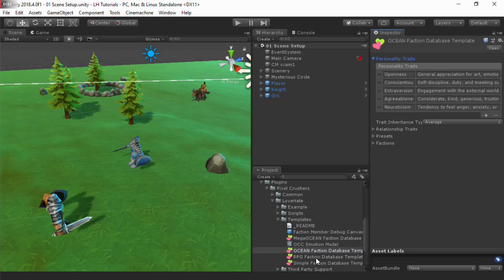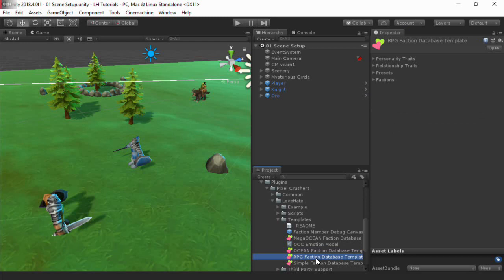There's also an example containing personality traits appropriate for a typical role-playing game.